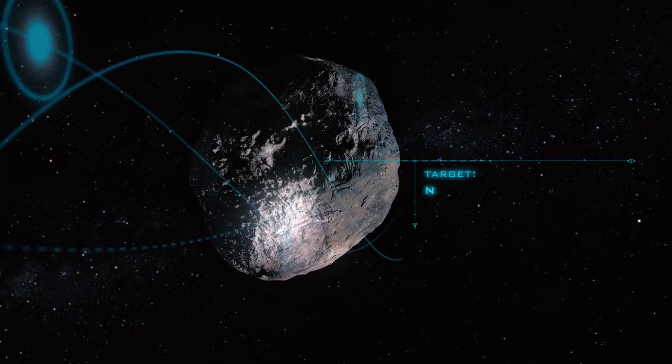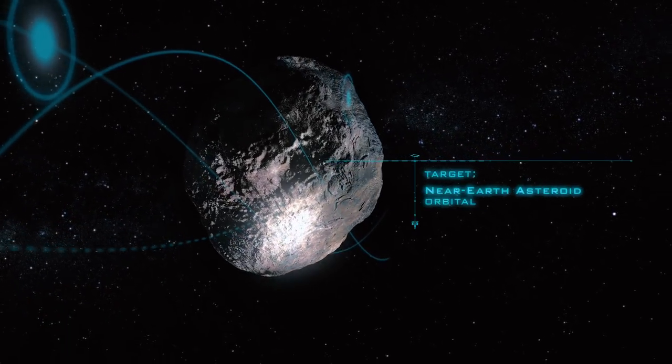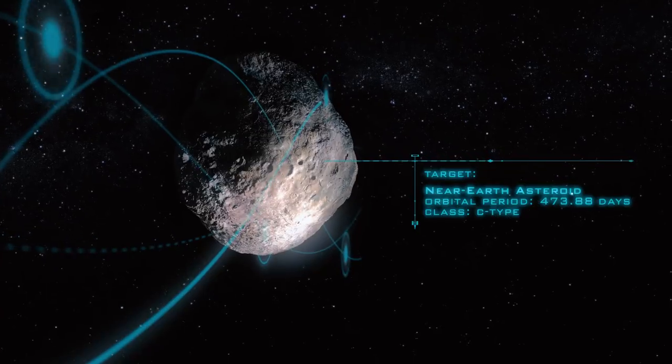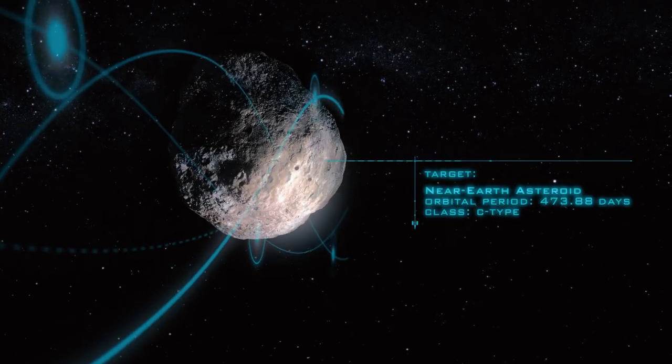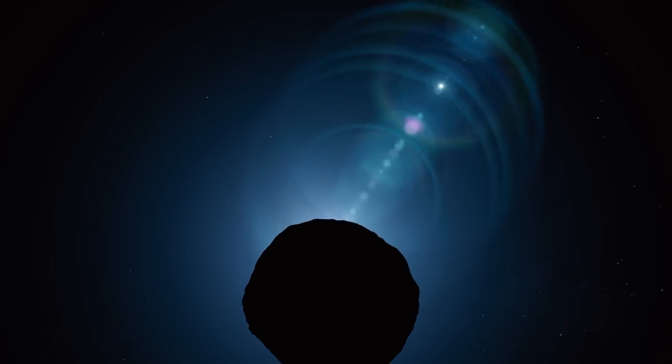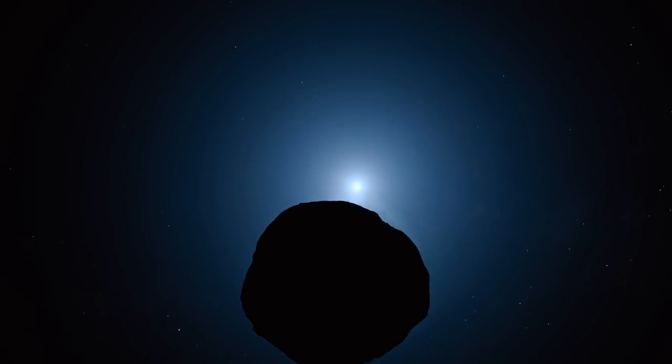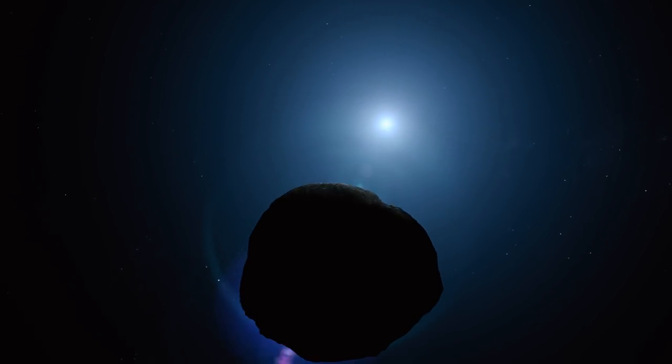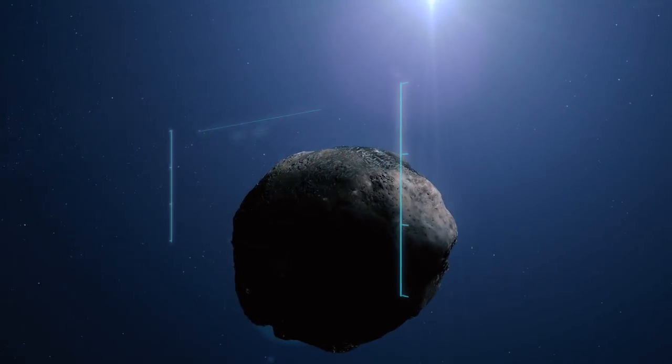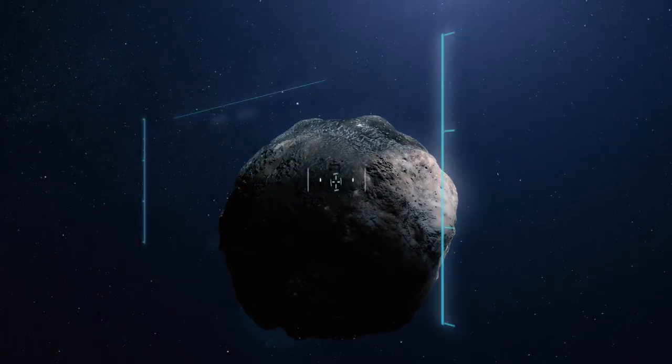Asteroid mining is the key to our future expansion into space. Planetary Resources is conducting the first commercial exploration of resources on near-Earth asteroids. The resource we're most interested in is water.